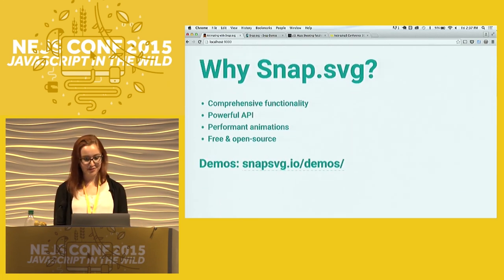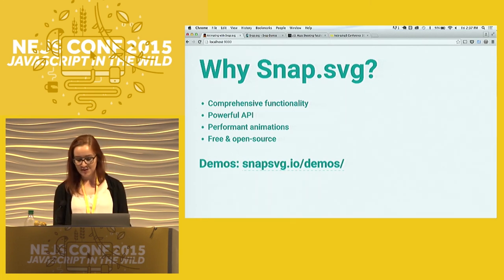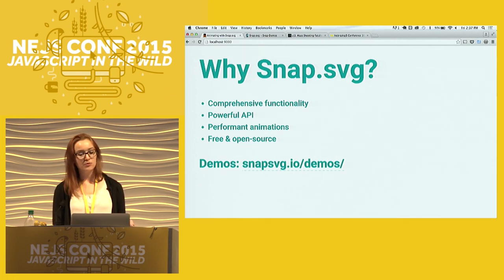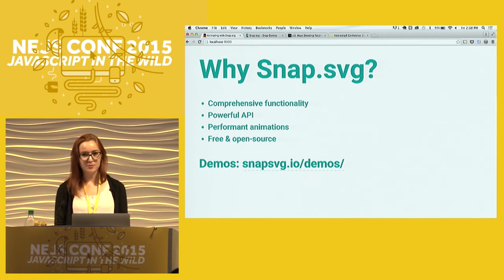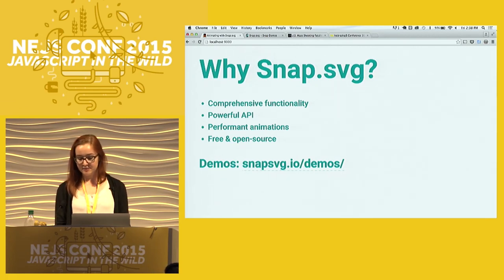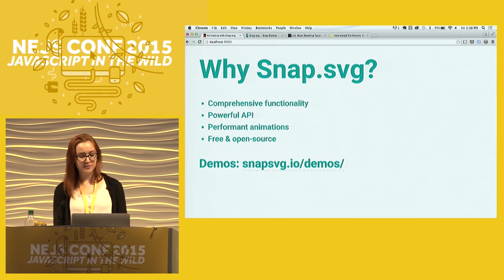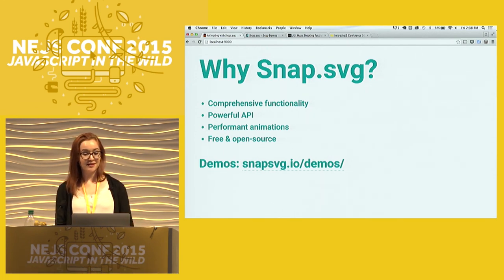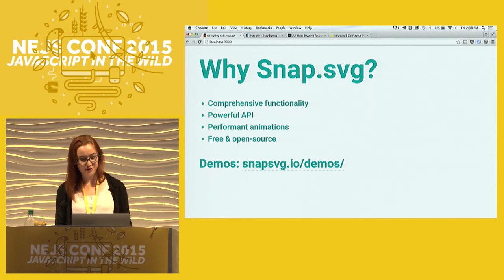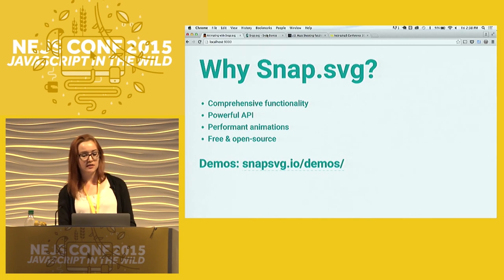So now that we know why we use SVGs and why we animate them, why do we use Snap to do it? The quick answer is because it is really easy. Snap is essentially the replacement for Raphael, which was the original SVG generation library. It was written by the same person, Dmitry Baranovskiy. Snap is really comprehensive — it has an amazing animation API, it's free and open source, and it's fairly lightweight. It's lighter than jQuery and lighter than D3. So if you want to do SVG animations, I tend to just use Snap and then write vanilla JavaScript from there to keep my dependencies low.